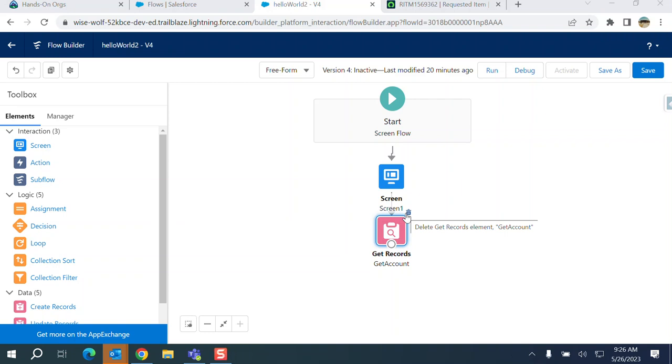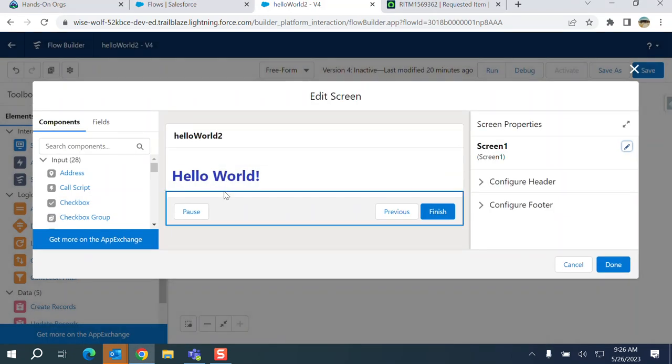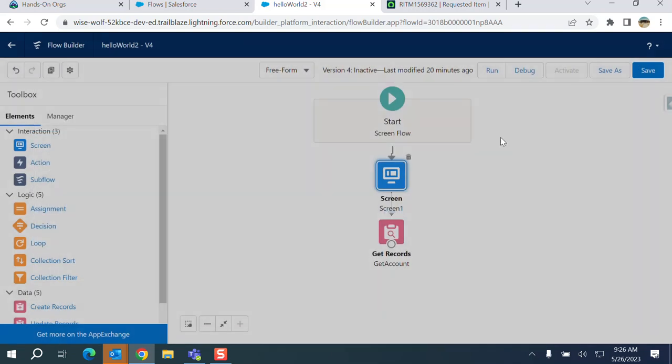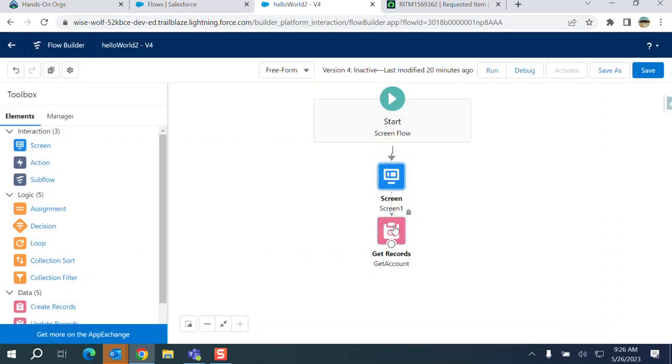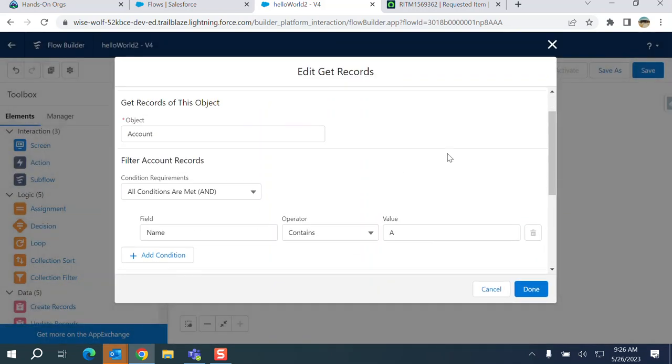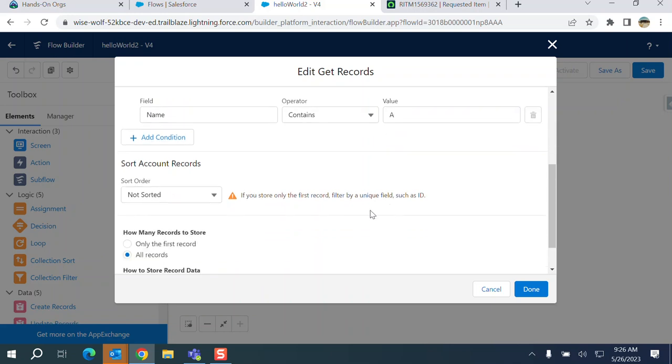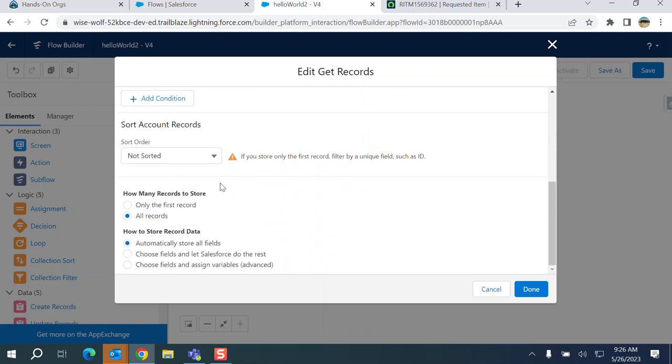I'll show you how to add a subflow to a flow. This is a very simple flow. It displays hello world and gets accounts, contains not sorted all the records.